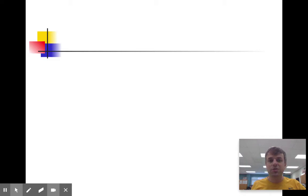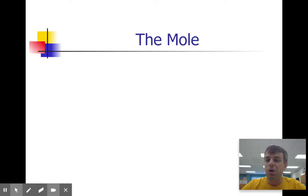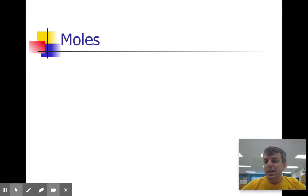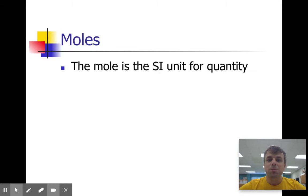Today we are starting a new topic, which is the mole — and not the furry animal that lives in the ground and digs up my yard. The mole is actually a chemistry concept. The term mole comes from the Greek word 'moles,' which means pile of stuff. The mole is the SI unit for quantity. We have liters for volume, meters for distance, and moles for quantity.